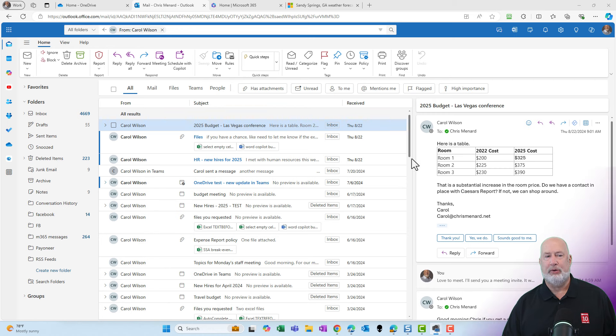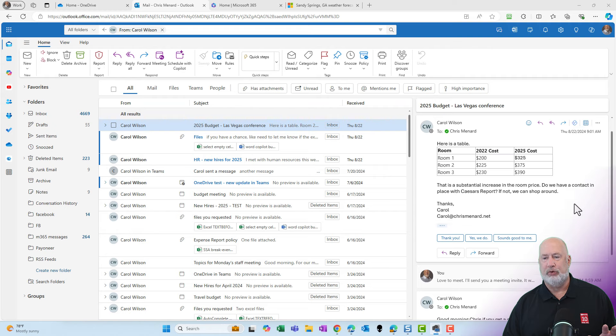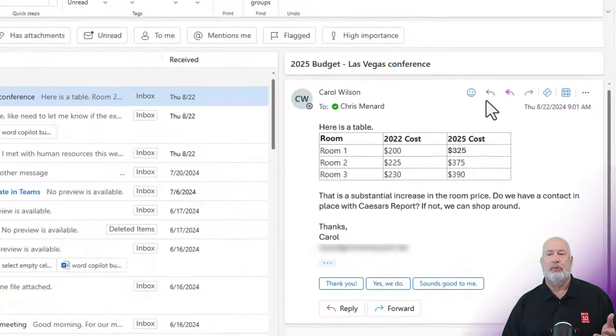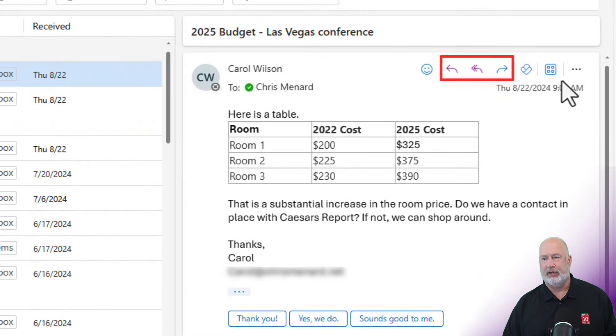I have already pulled up an email from Carol Wilson here. The thread starts here on August 22nd. I'm not going to sit here and read through all this. There's a table in here, a lot of questions going back and forth. Reply and reply to all are great features, but not for this.